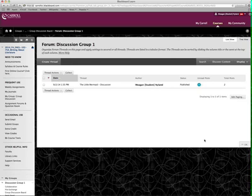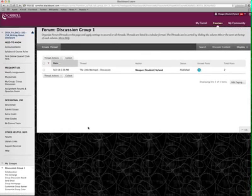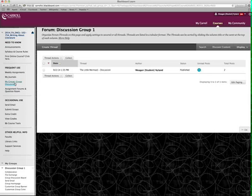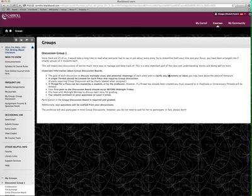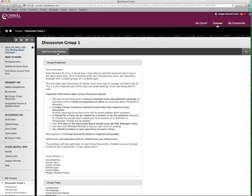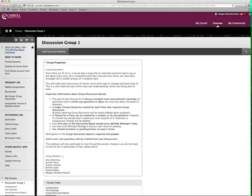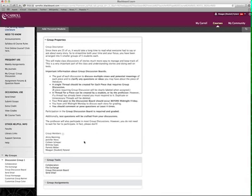One other thing that I want to point out is whichever link that you use, you'll only ever be able to see your group stuff. So there's five groups in the course. You're not going to be able to see those other groups. You're only going to be able to see what your group says. So if there's a group discussion board there, that's the right one. You're in the right place.